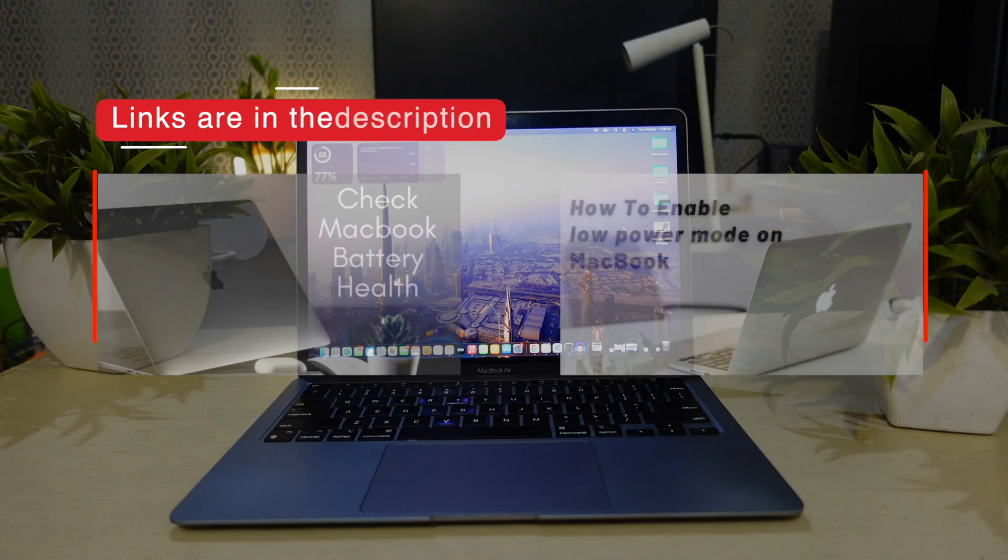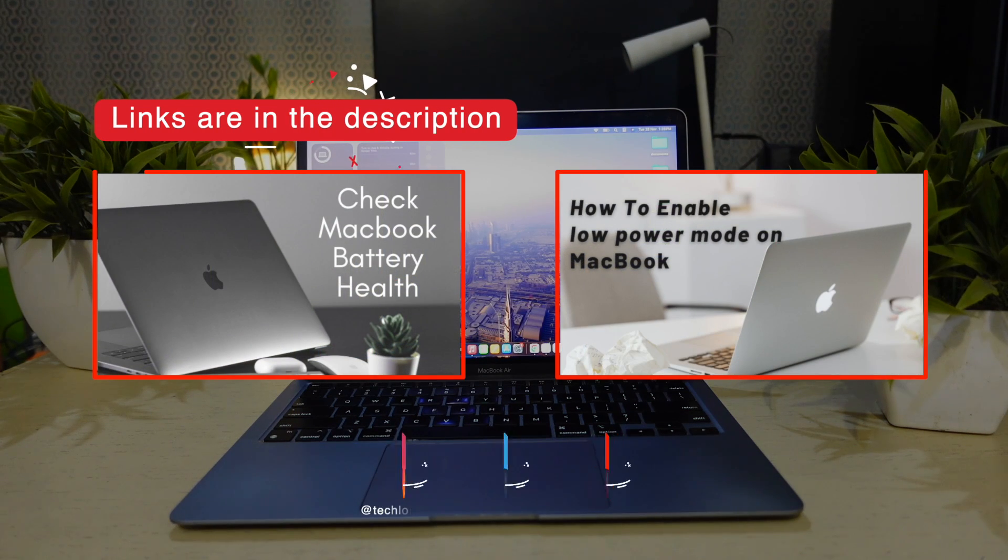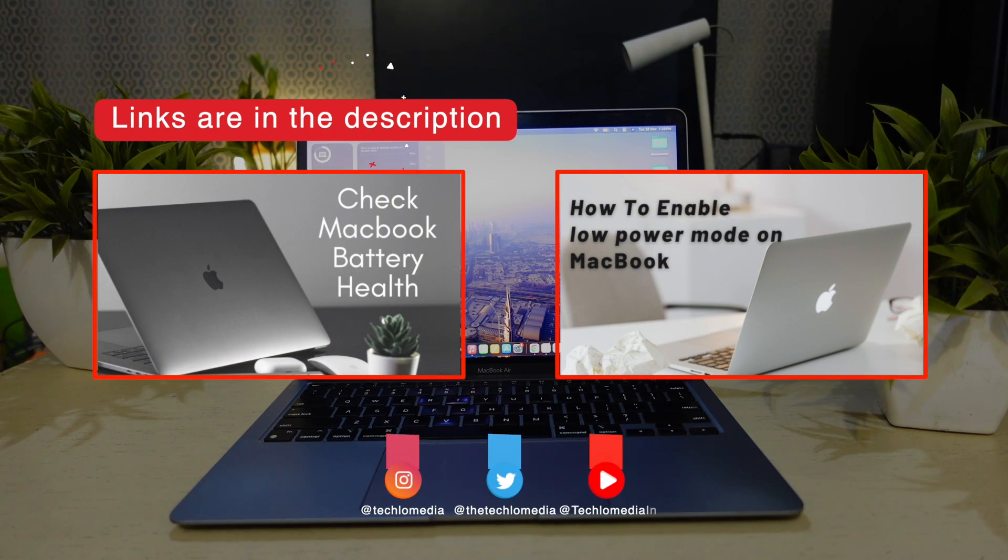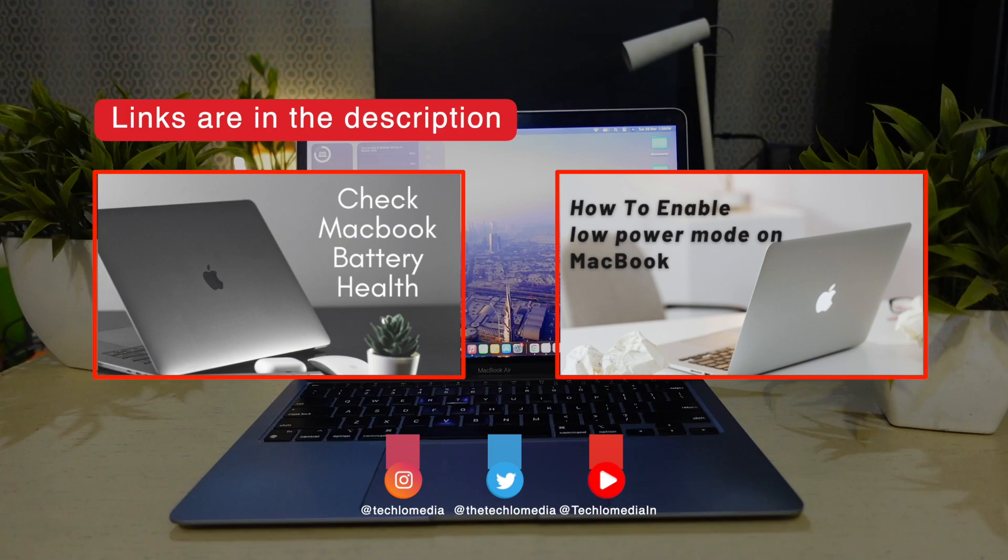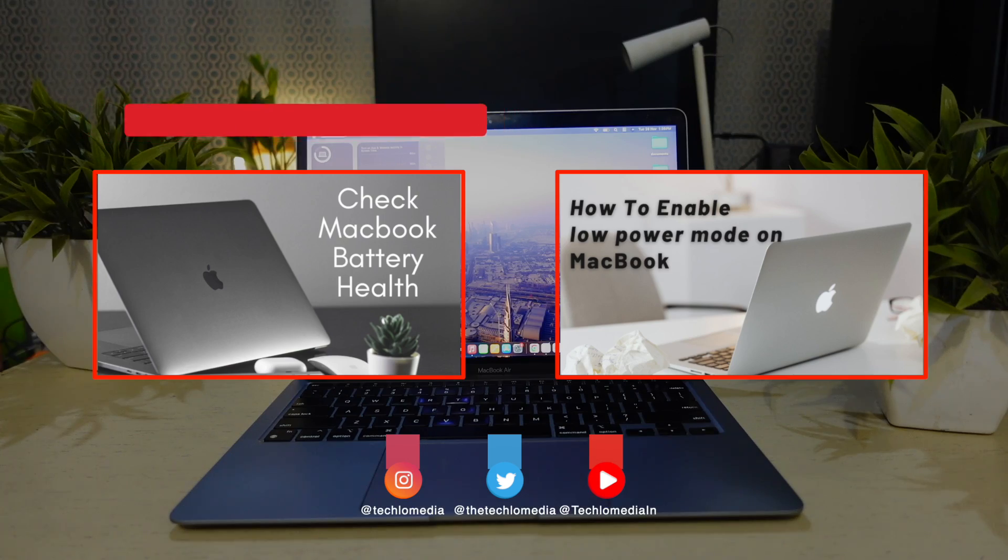I have already made a video on how to check battery health on MacBook. Watch that video to understand the battery health and how to keep battery healthy.